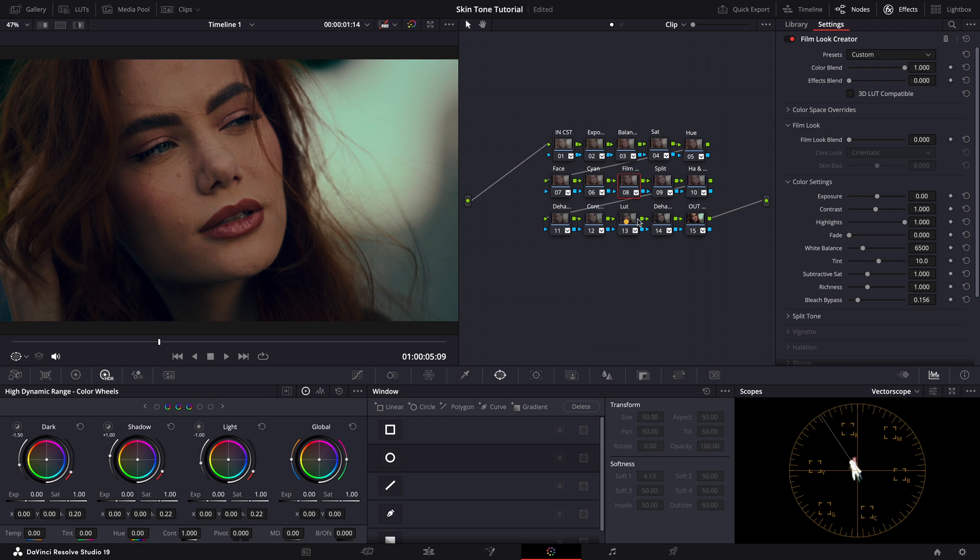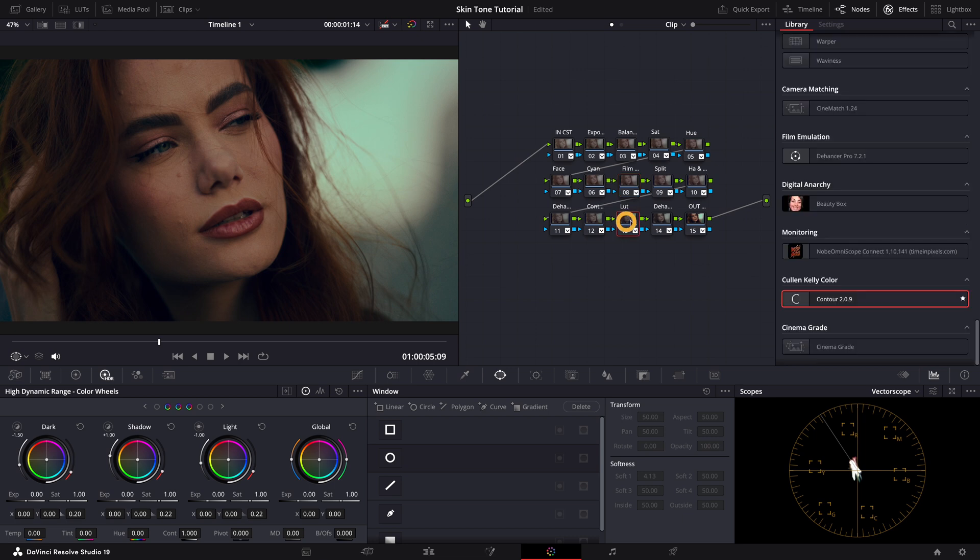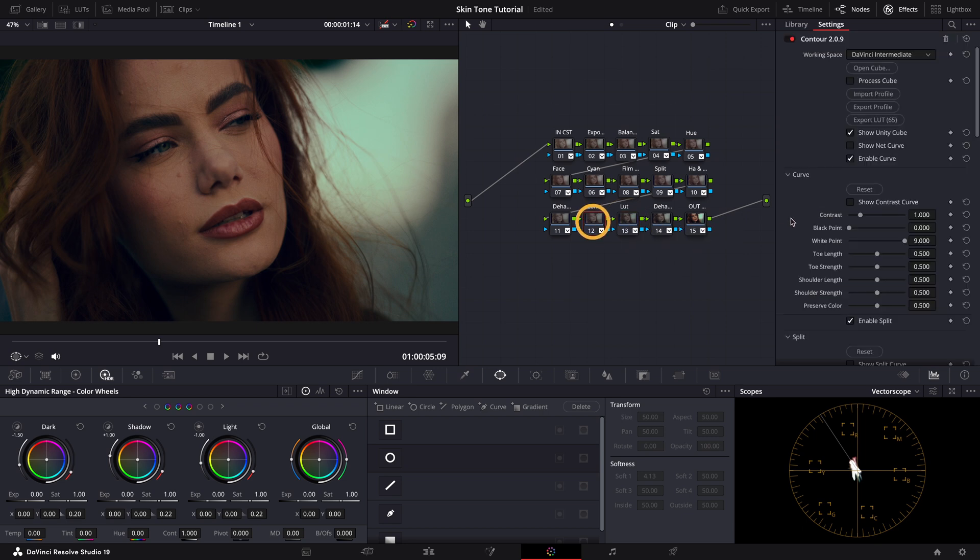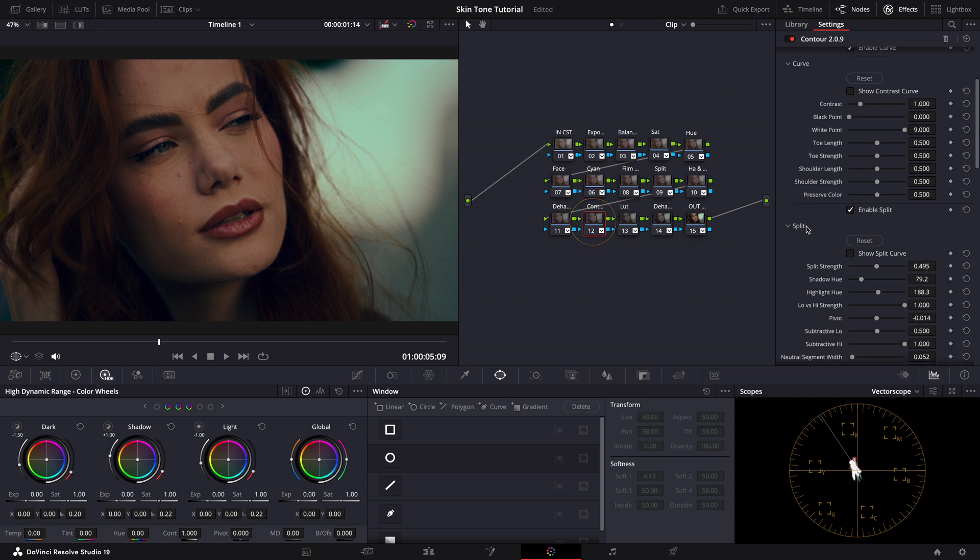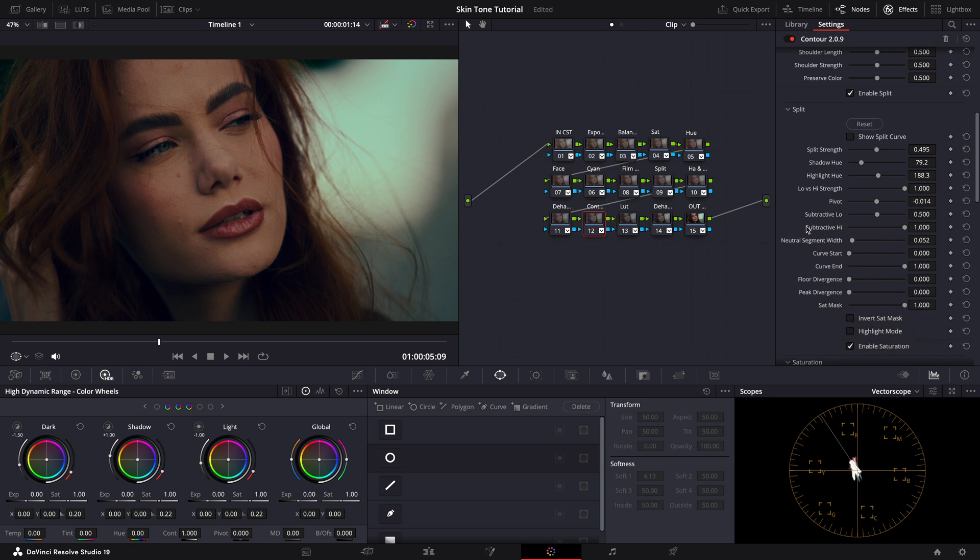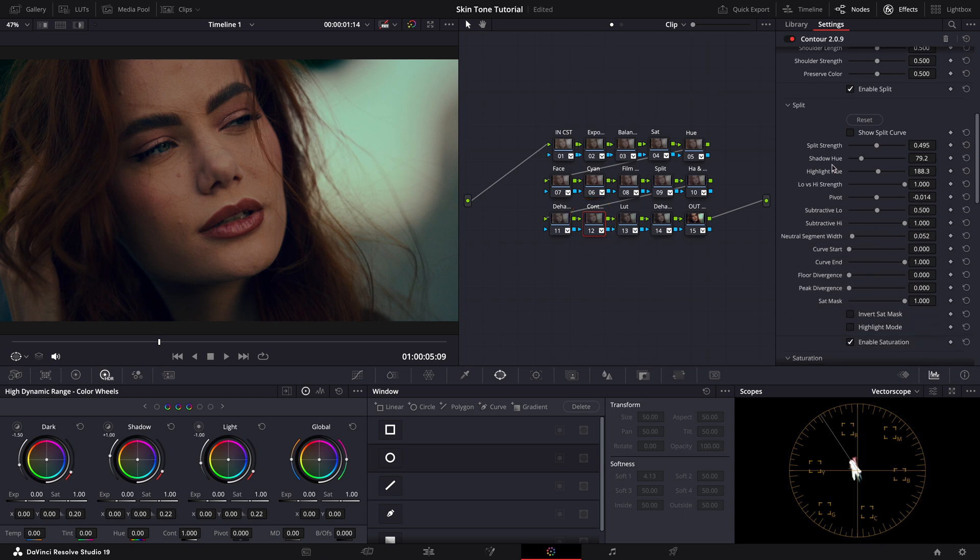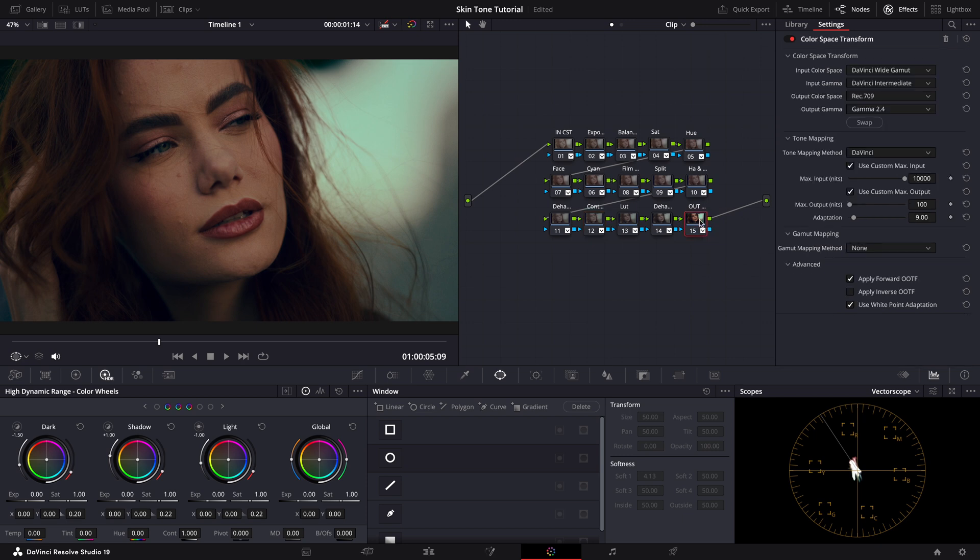Next, I've allocated three nodes for split toning, making cyan color adjustments, and using the film look creator for a touch of bleach bypass effect. Finally, the look is polished off with a LUT called blue-green by Colin Kelly and some nuanced adjustments using again Colin Kelly's latest look development plugin, Contour. This comprehensive setup allows us to craft a meticulously balanced filmic image.